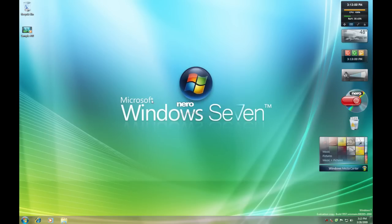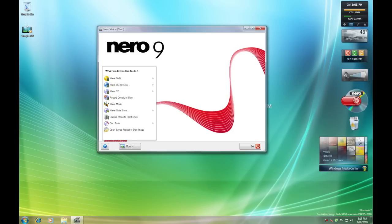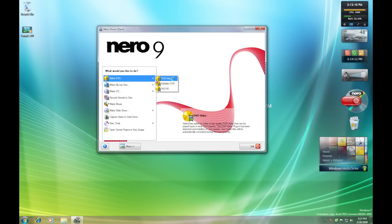You'll click on Nero Vision, just wait for it to open up. Now you can either drag and drop, first you'll go to Make DVD Video.